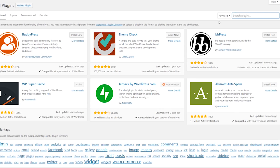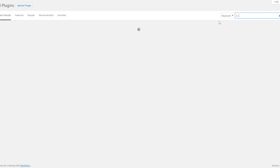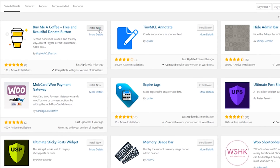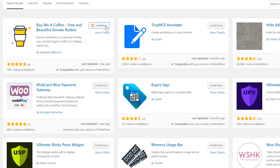Now, search for the BuyMeACoffee plugin using the search bar on the right side. Click on Install Now and then wait until it gets installed.